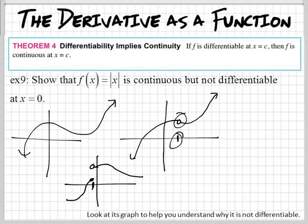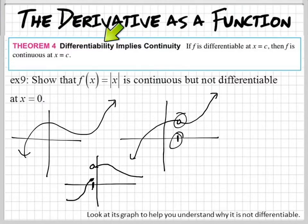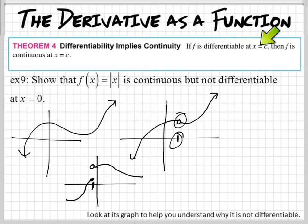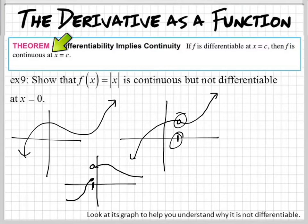So what this theorem is saying is: if it's differentiable, then that means it's continuous right there. That's what that means. So if f is differentiable at some x value, then f is continuous at that x value.